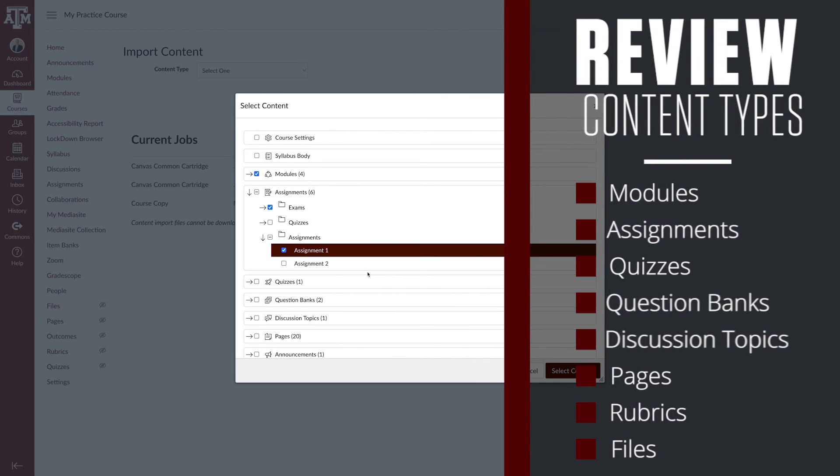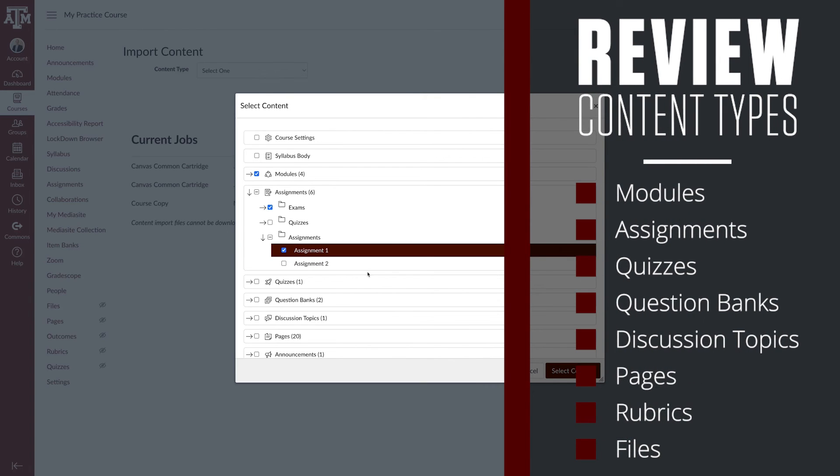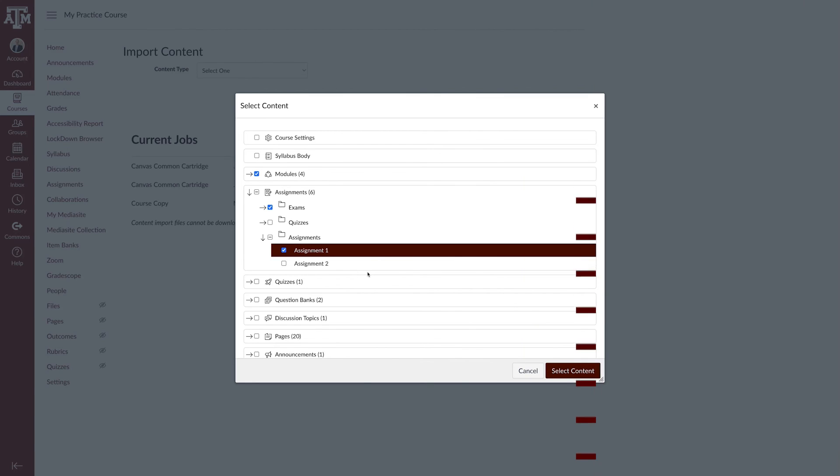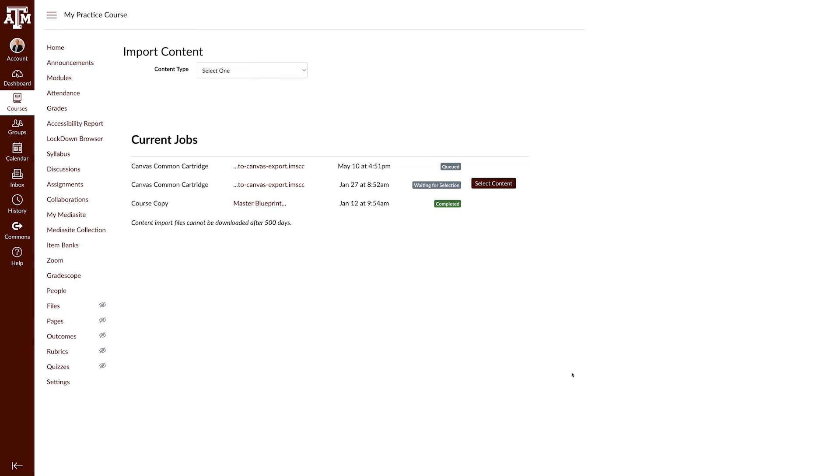We recommend reviewing the following content groups to determine what content needs to be imported into the course. Once you have made your selections, click the Select Content button.